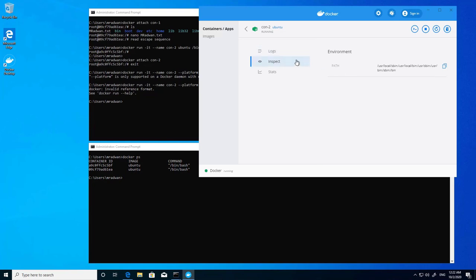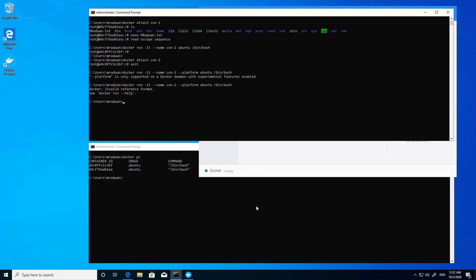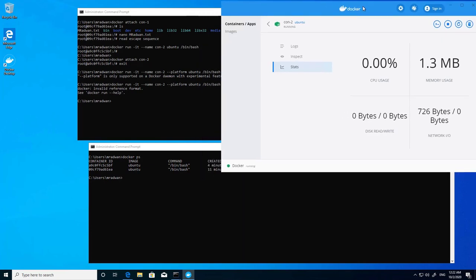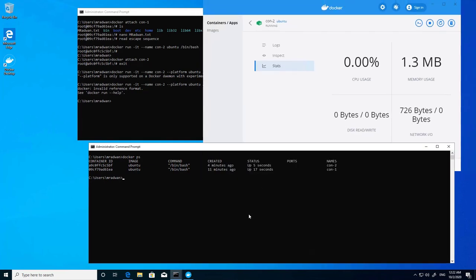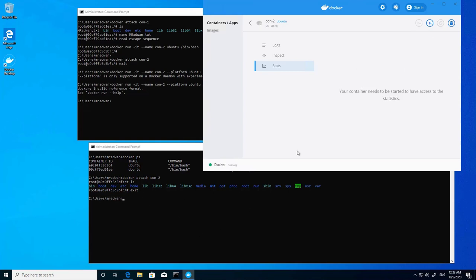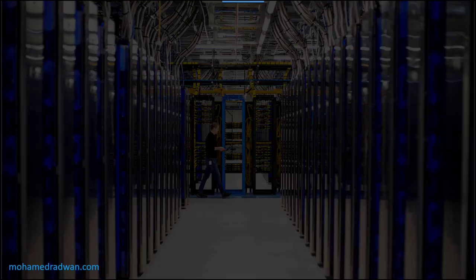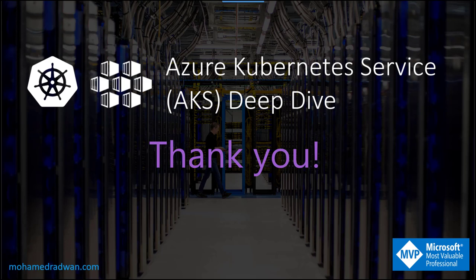From the GUI I can inspect the image the container was created from, view logs, check status, and monitor memory usage. If I attach to con2 via 'docker attach con2' and run some commands, you can see the CPU usage increase in the resource monitor. Stopping the container exits it. This is a beautiful GUI that provides helpful visibility into container activity. Thank you for watching — if you have any questions, don't hesitate to reach out.